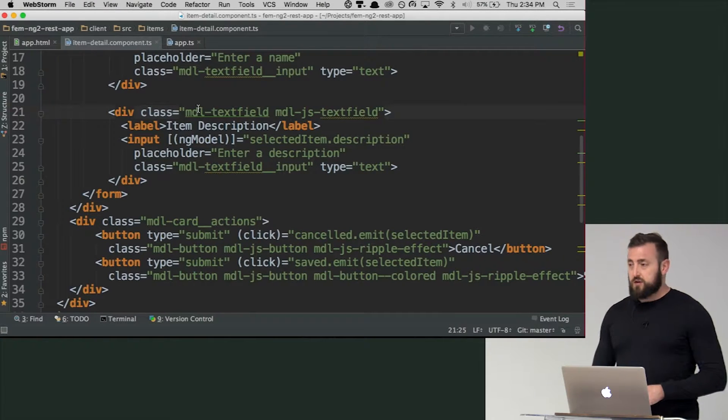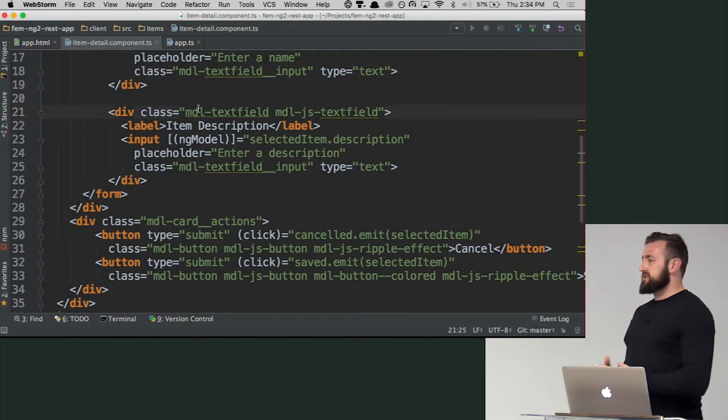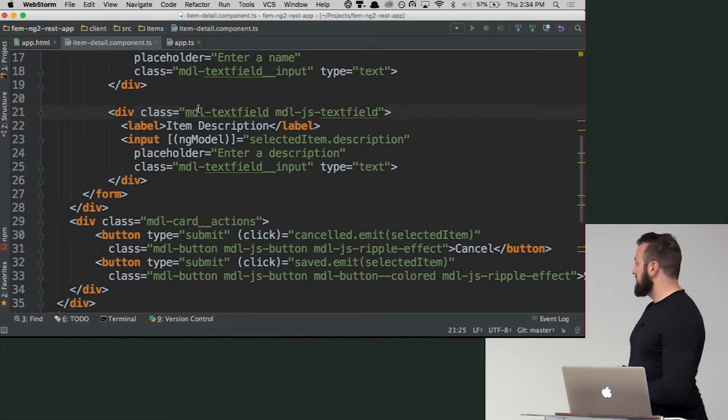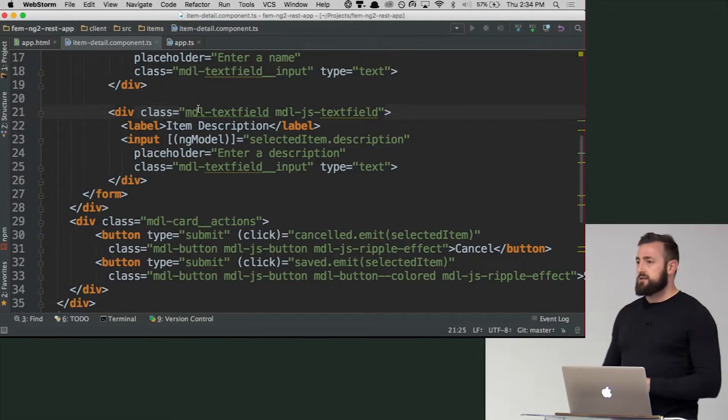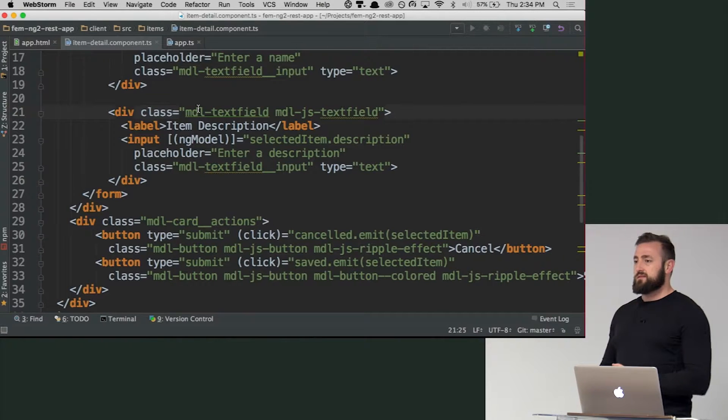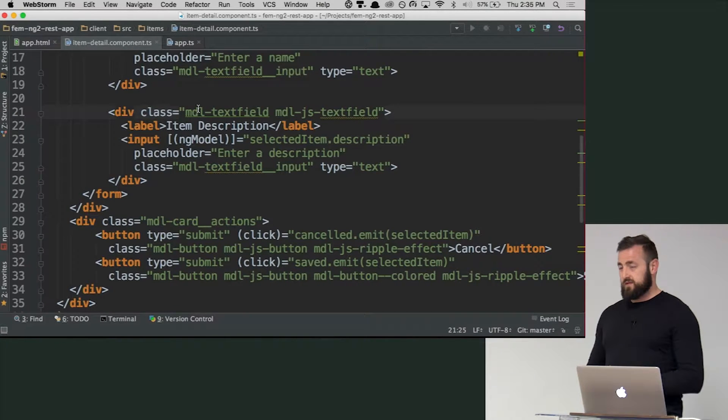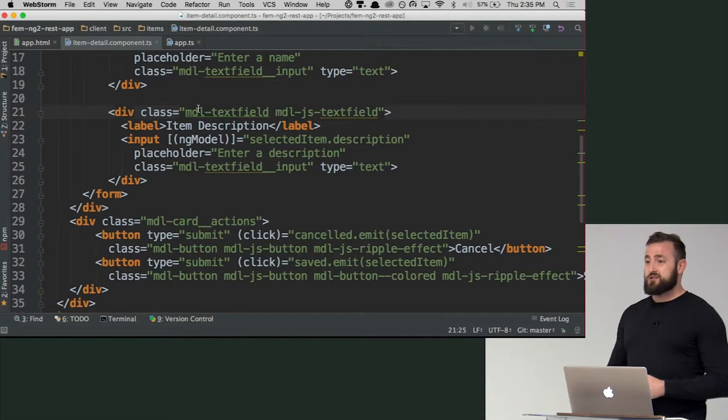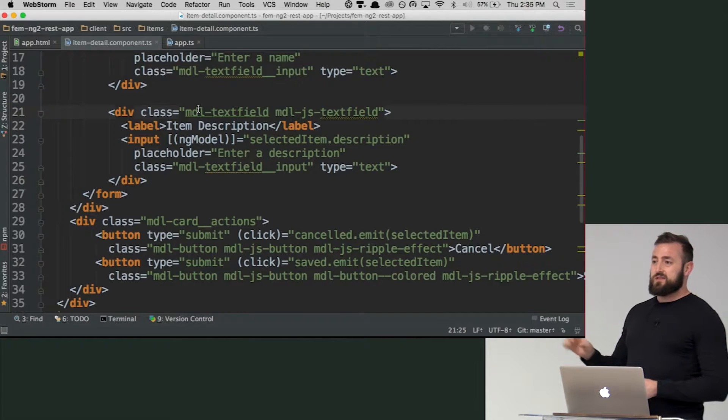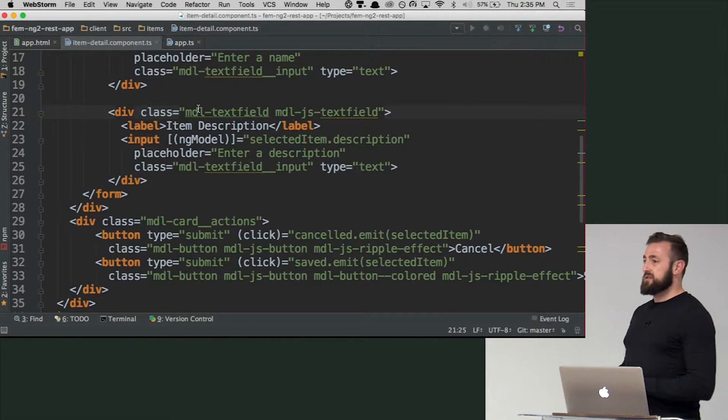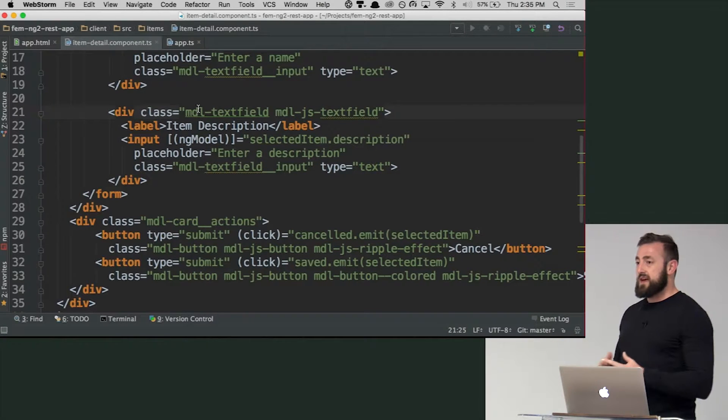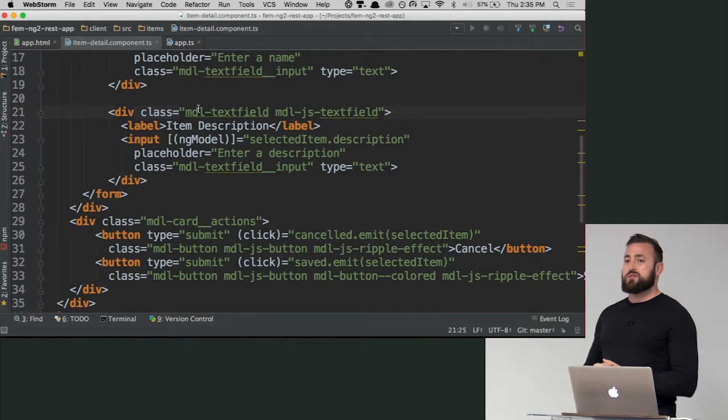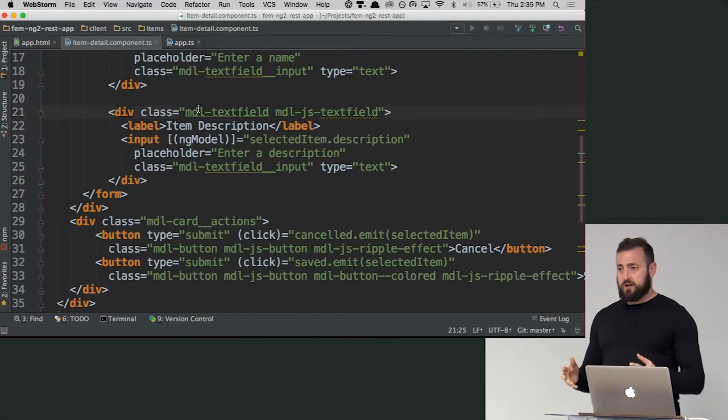And so this is a minimum viable form. And so when we get to the challenge if this is approximately what you had this would be totally fine.